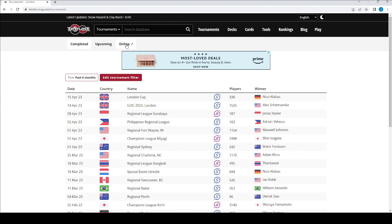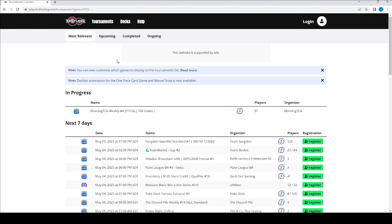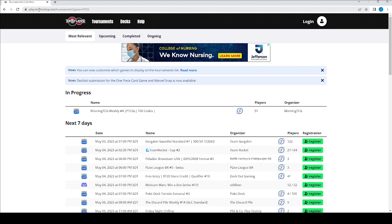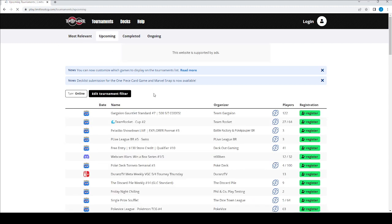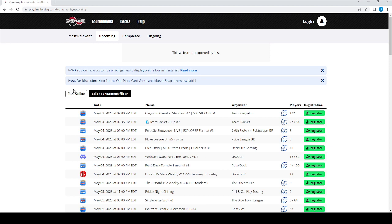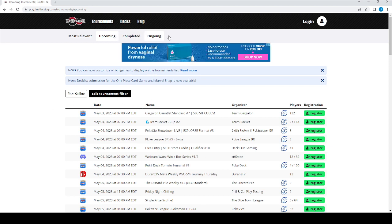What I really like, though, is the online events, because there's more variety in decks, in events, in decks played, and just click on the online tab. Now we're in play.limitlesstcg.com, which is just on online events. So you can sign up for new events, too, under Most Relevant or Upcoming. You can edit the tournament filter if you want.